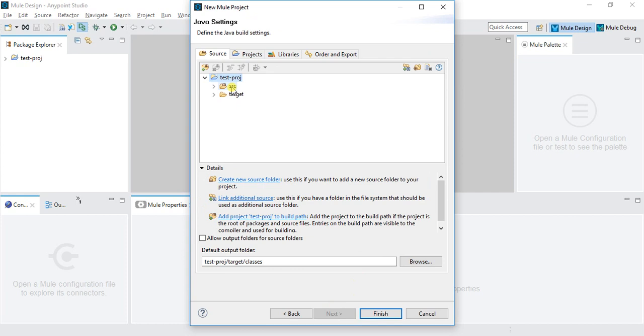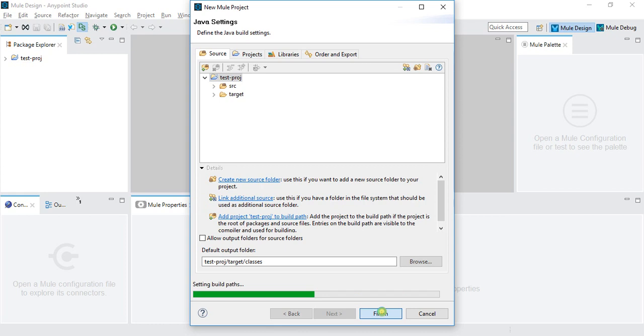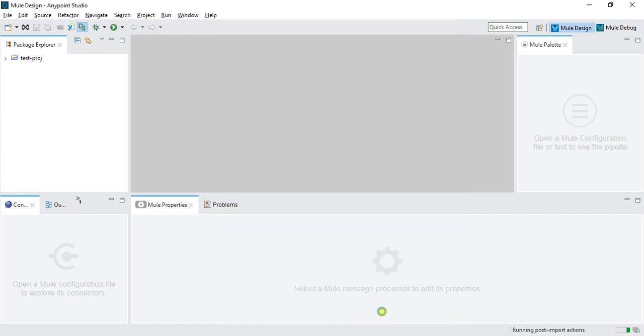Then click on Next and it will create two folders: one SRC and then the target folder. Click on Finish. After clicking Finish, it will do all the stuff like building path and doing all the settings. It will create a project in our project explorer and basically create a skeleton of the project.